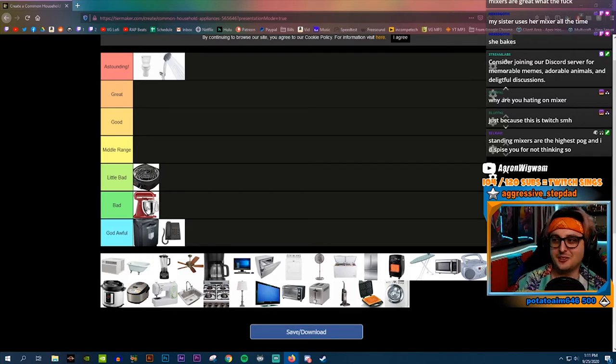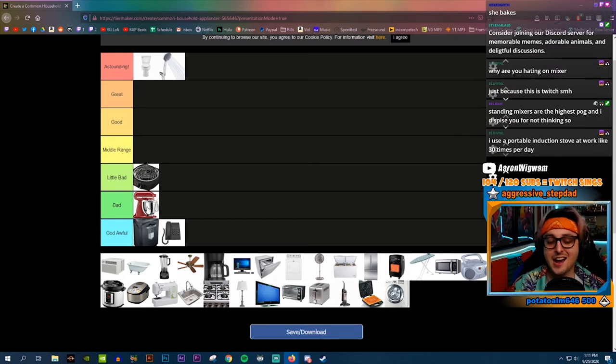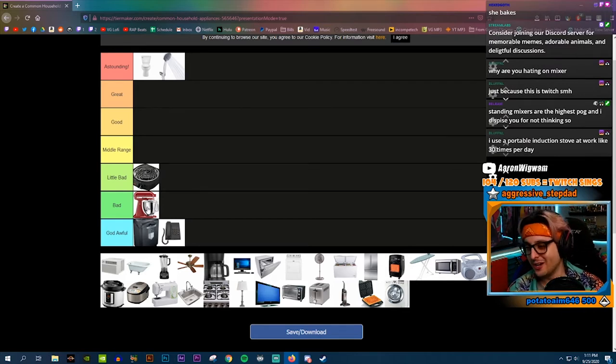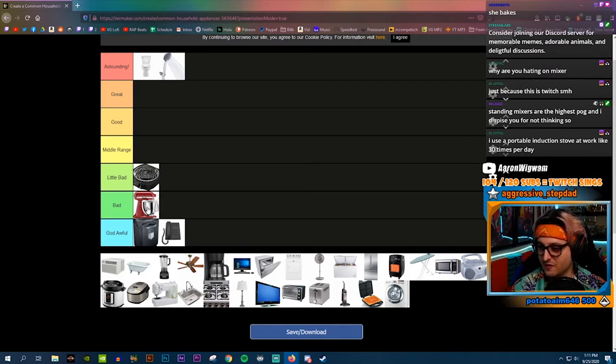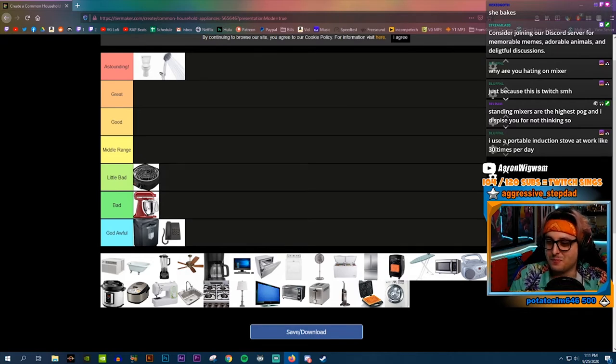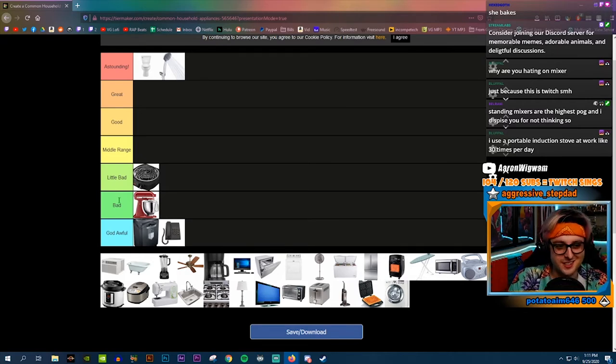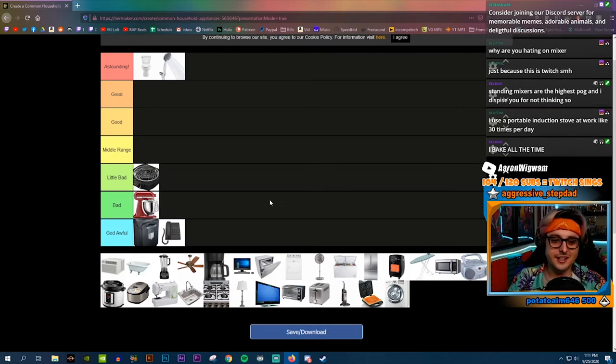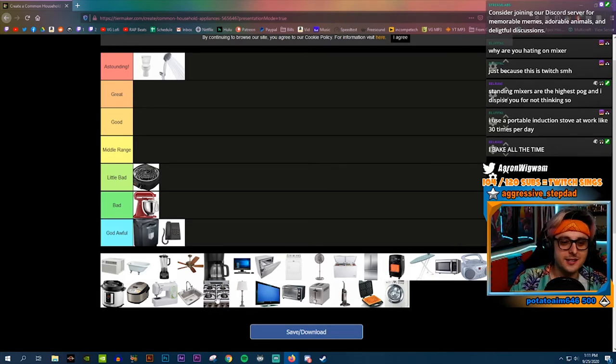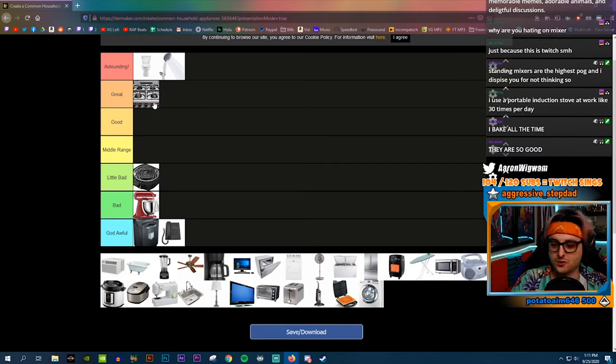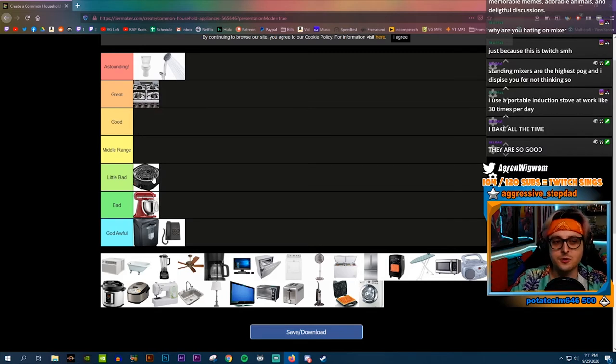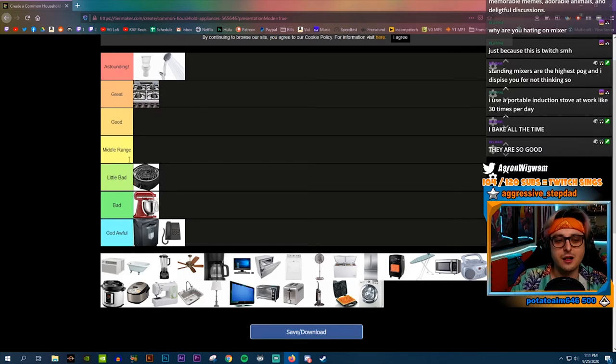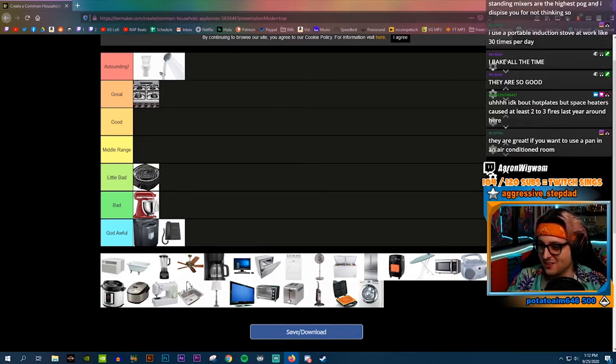Standing mixers are the highest pog and I despise you for not thinking so. Look, none of you use them. A portable induction stove, it's a little bad. Here's why: because a stove is great, you would never use this over a stove. You would never voluntarily use this when you could use a stove.